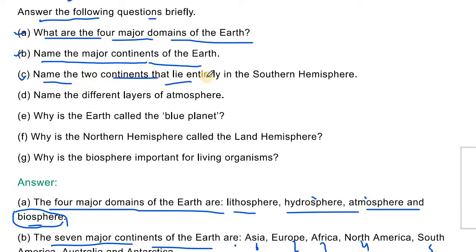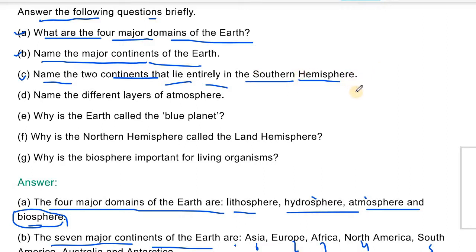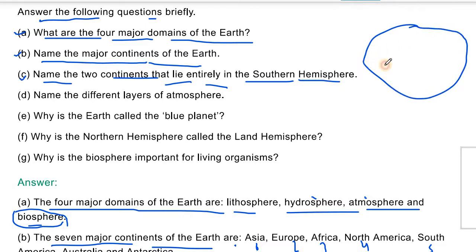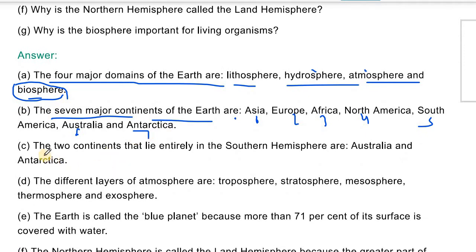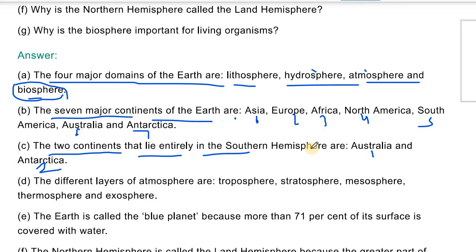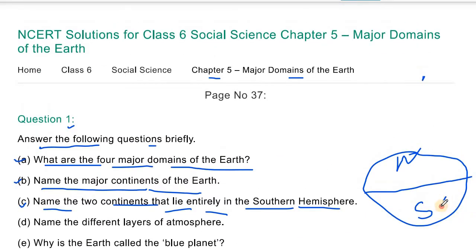Question number 3: Name the two continents that lie entirely in the Southern Hemisphere. The Southern Hemisphere is the southern part of the earth below the equator. The equator divides the earth into the Northern Hemisphere and Southern Hemisphere. The two continents that lie entirely in the Southern Hemisphere are Australia and Antarctica. Australia lies here and Antarctica lies entirely in the south.